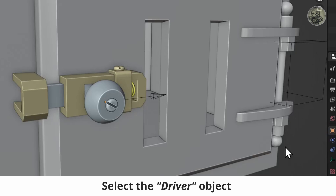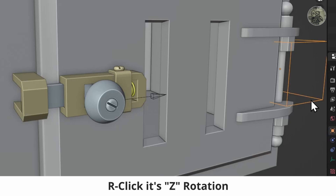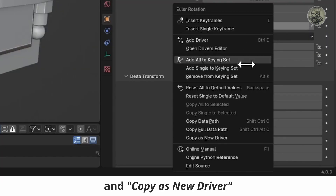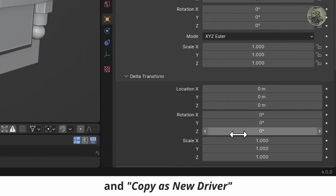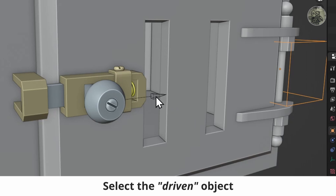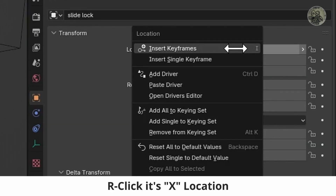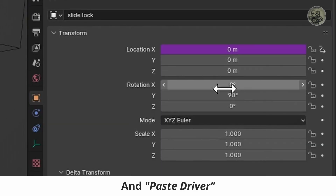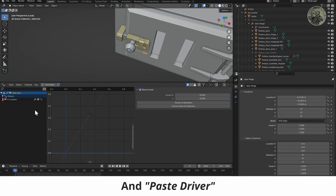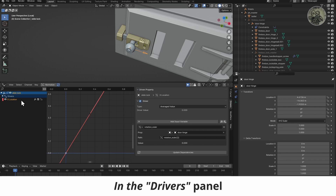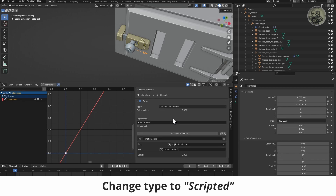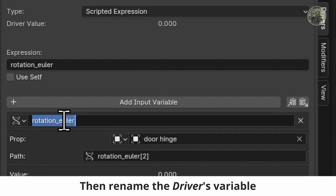Select the driver object, right click its Z rotation, and copy as new driver. Then select the driven object, right click its X location, and paste driver. In the drivers panel, change type to scripted, then rename the driver's variable.